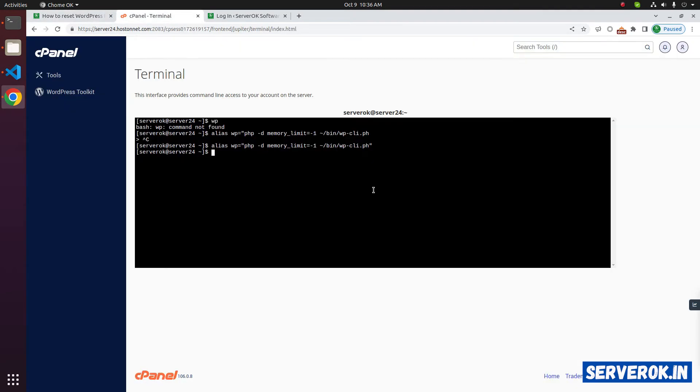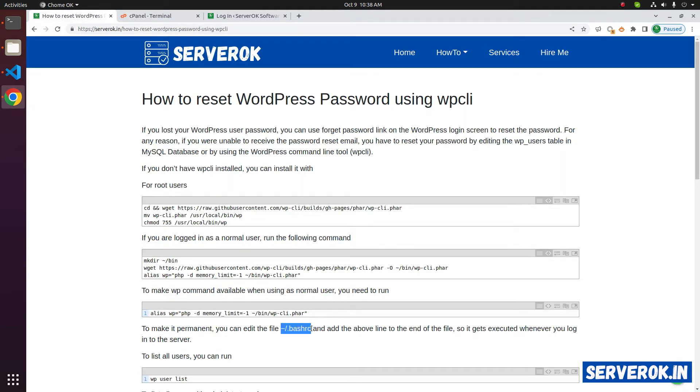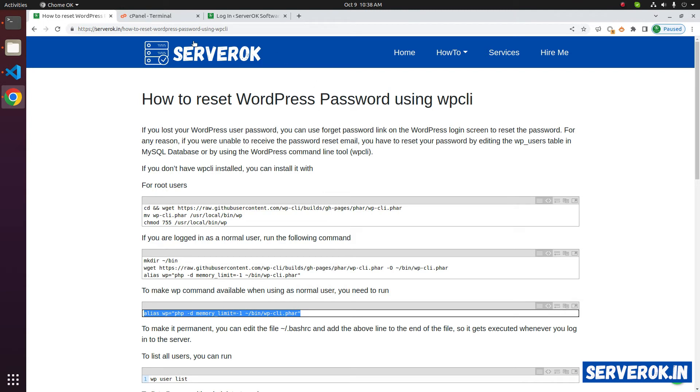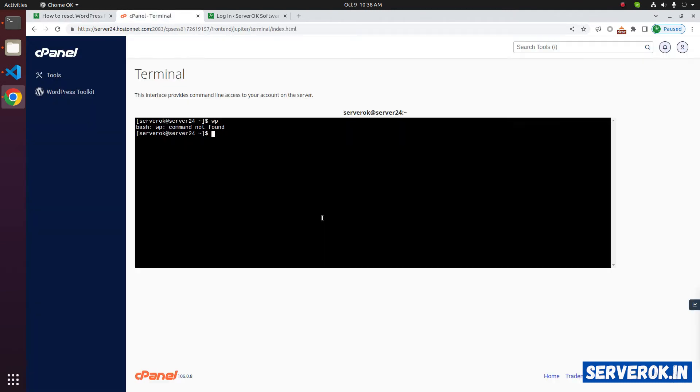To make the change permanent, you can edit bash rc file and add the following line at the end of the file. This is the file we need to edit. We can use nano or vim to edit. I will use nano bash rc.